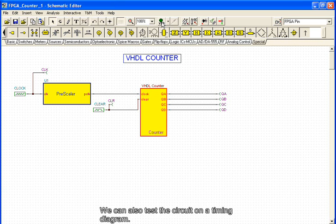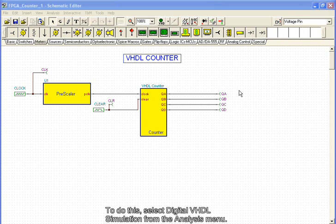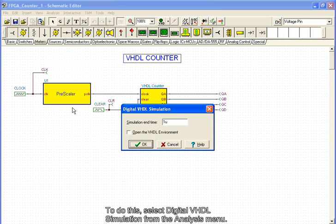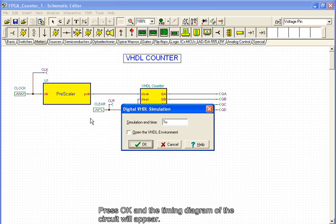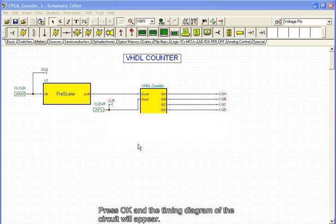We can also test the circuit on a timing diagram. To do this, select Digital VHDL Simulation from the analysis menu. Press OK, and the timing diagram of the circuit will appear.